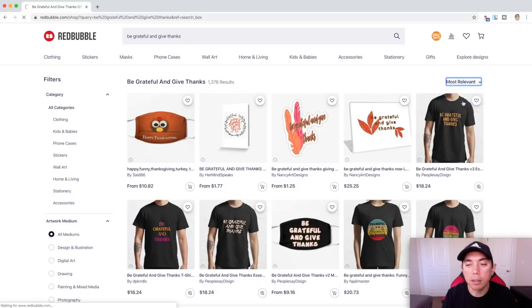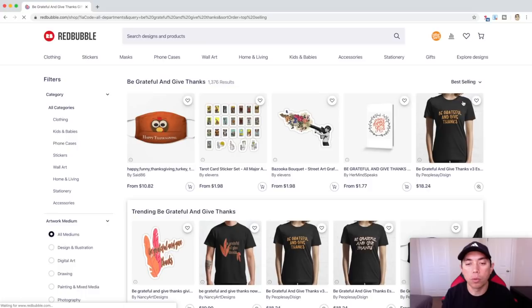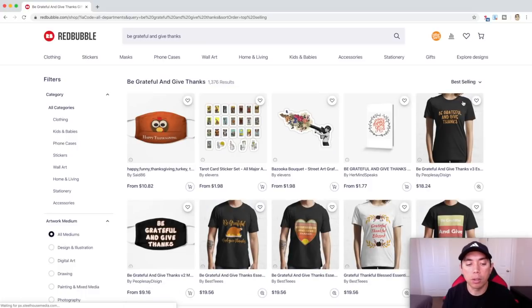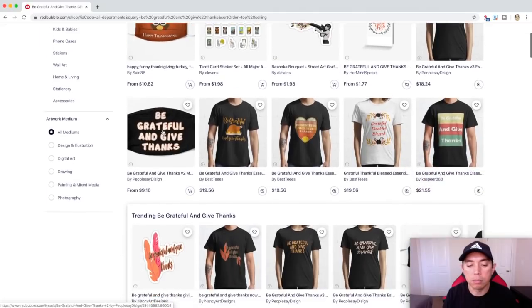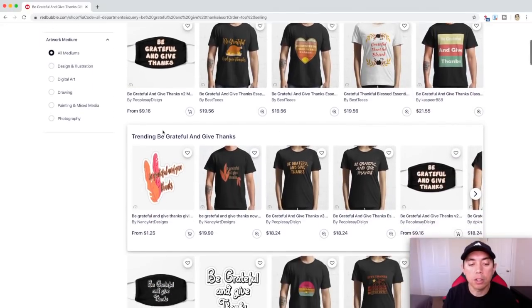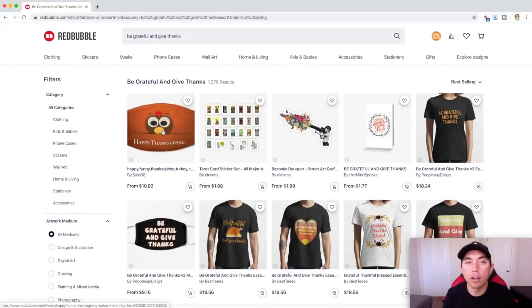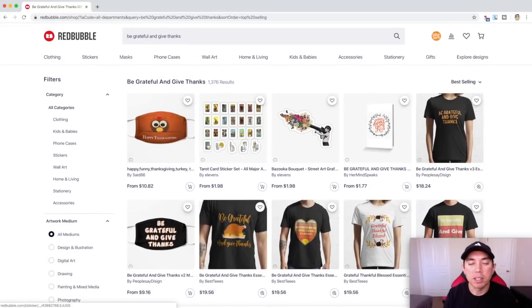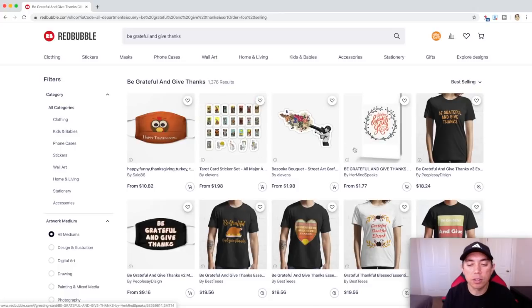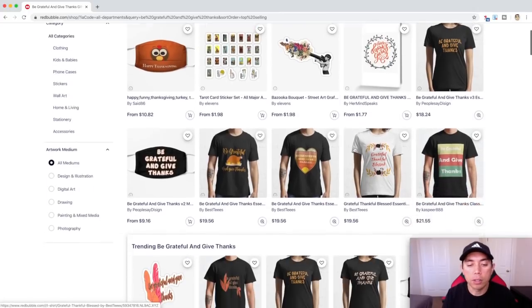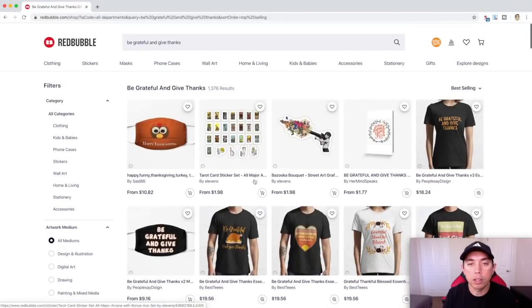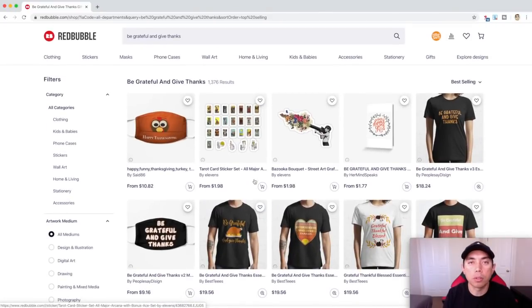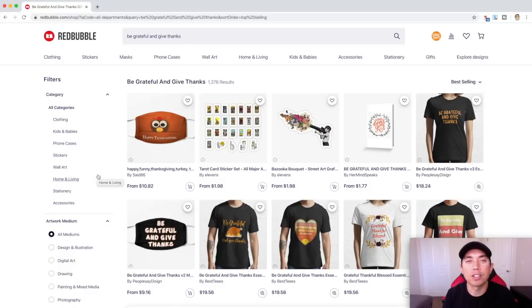I'm going to look at best selling — I'm not looking to copy, I'm looking at my competition. Not too bad. I think there's still some room for improvement, so I'm going to get into Affinity Designer. I'm thinking stickers instead of t-shirts — it will work for both. I don't see a lot of stickers on here, so I'm going to try. Stickers do really well on Redbubble.